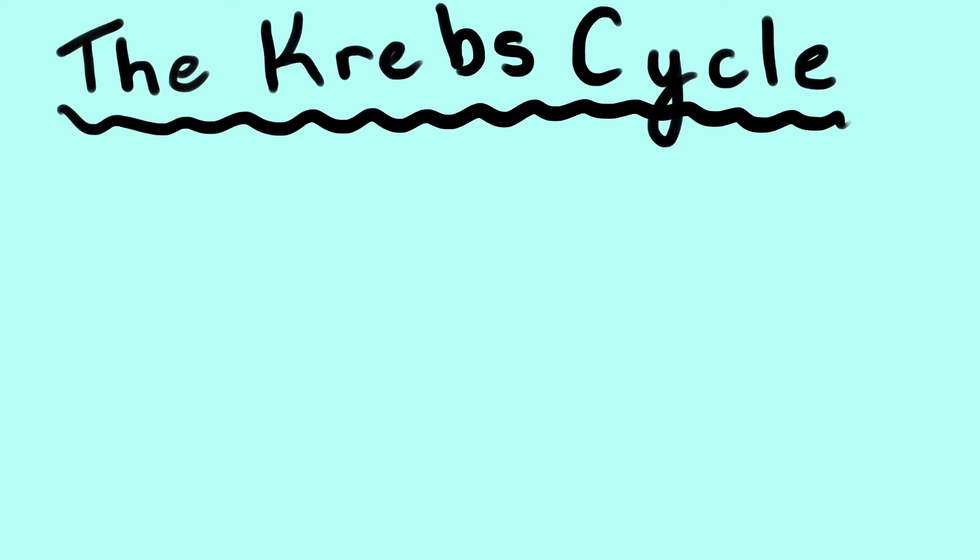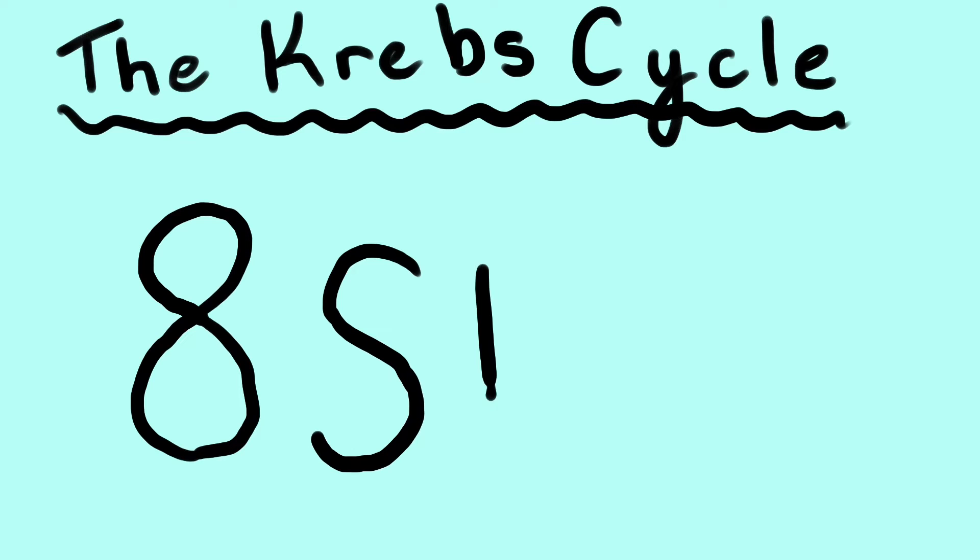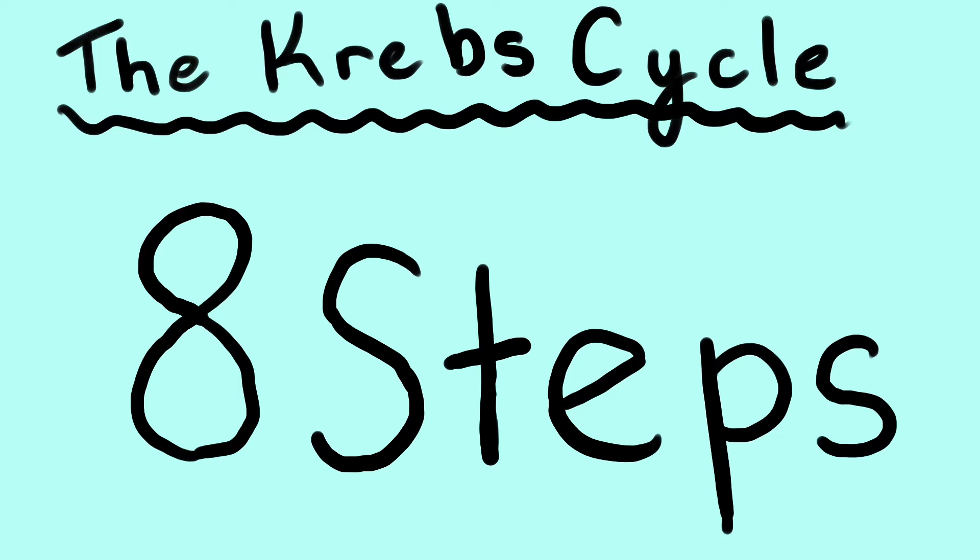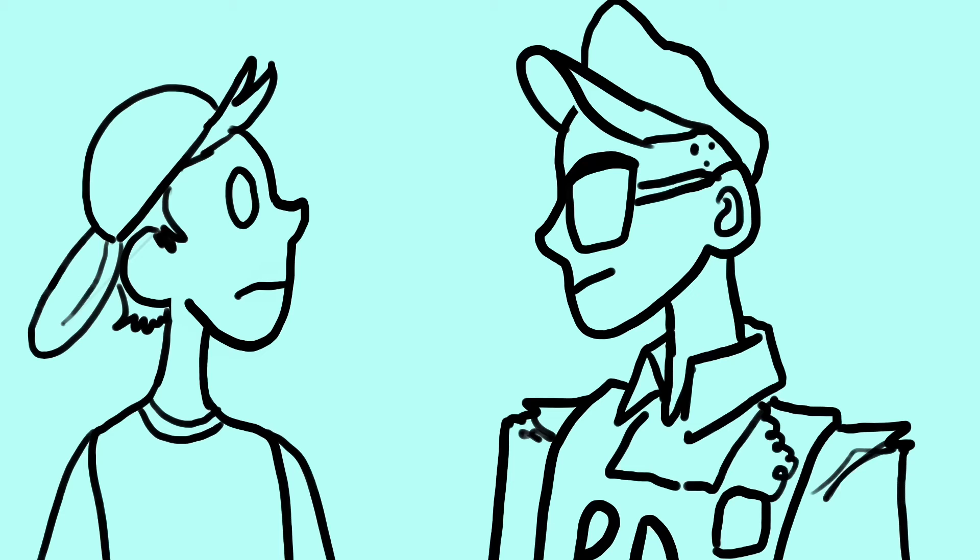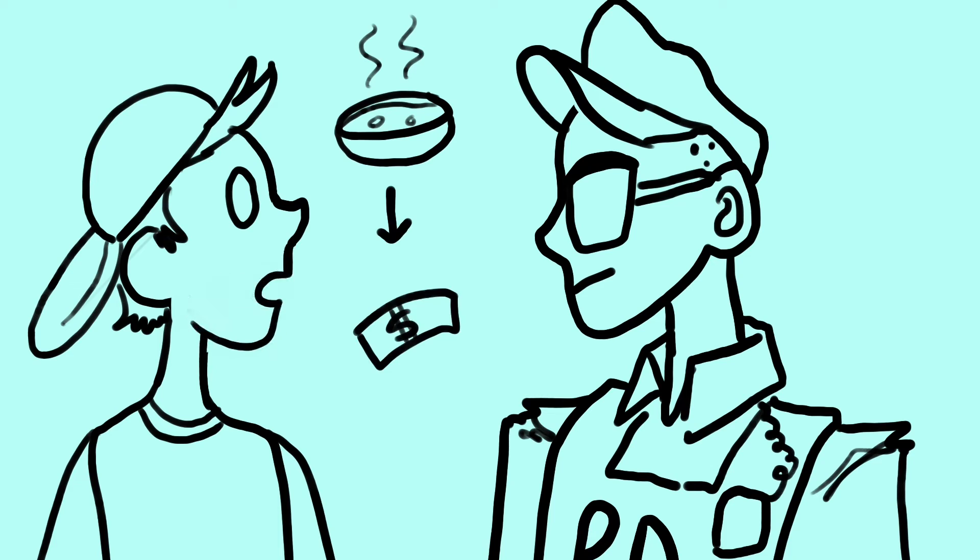The Krebs cycle can be broken down into 8 main steps that are labeled with the chemical involved at each step. An easy way to remember these steps is, Can I keep selling soup for money, officer?